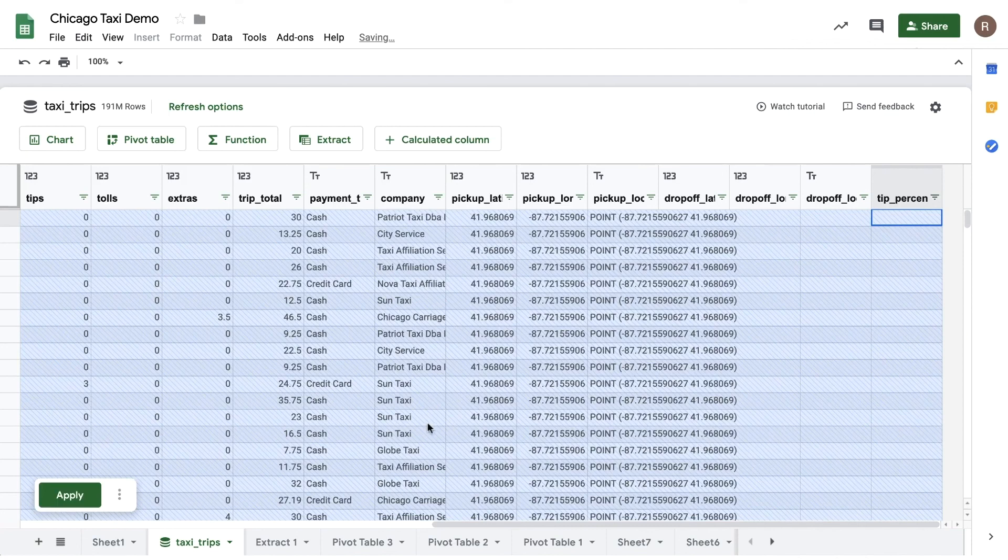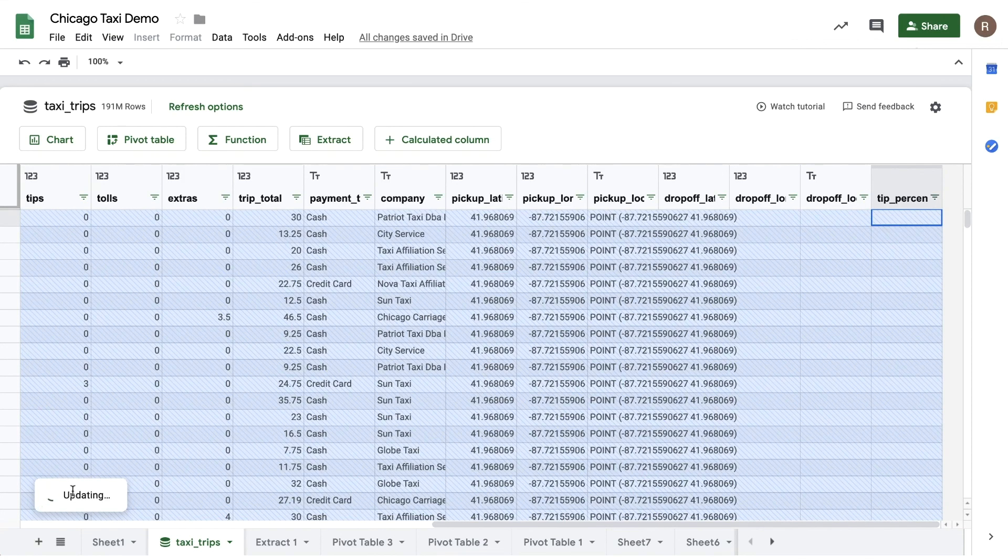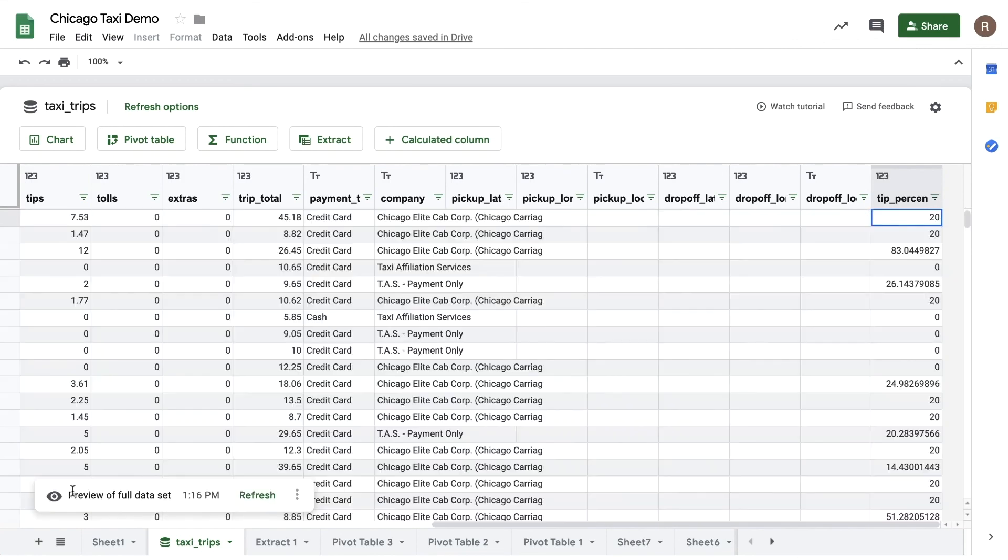If I apply, I'll now see the column calculated for each row in my preview. Additionally, this calculated column will be available throughout Connected Sheets, meaning you can use it in charts, pivot tables, functions, and extracts.